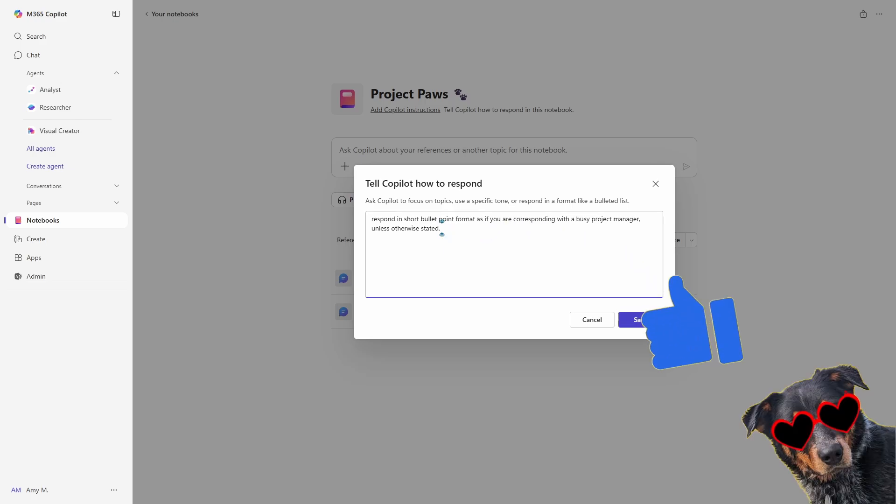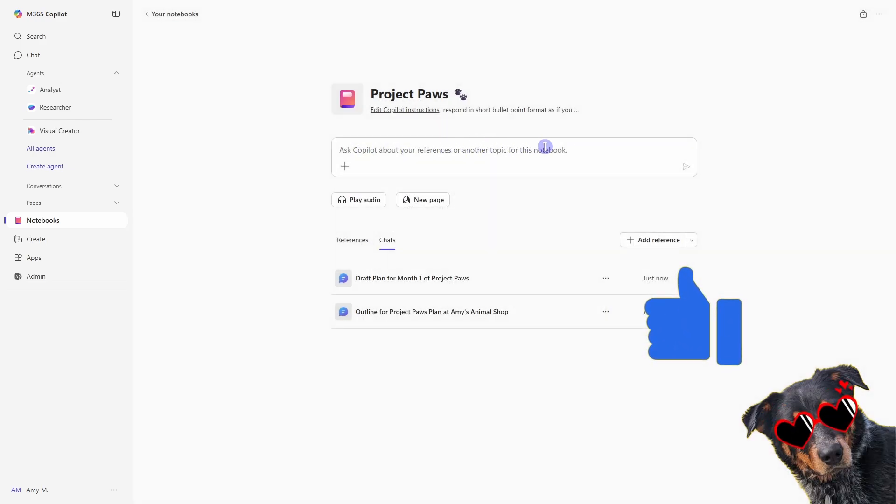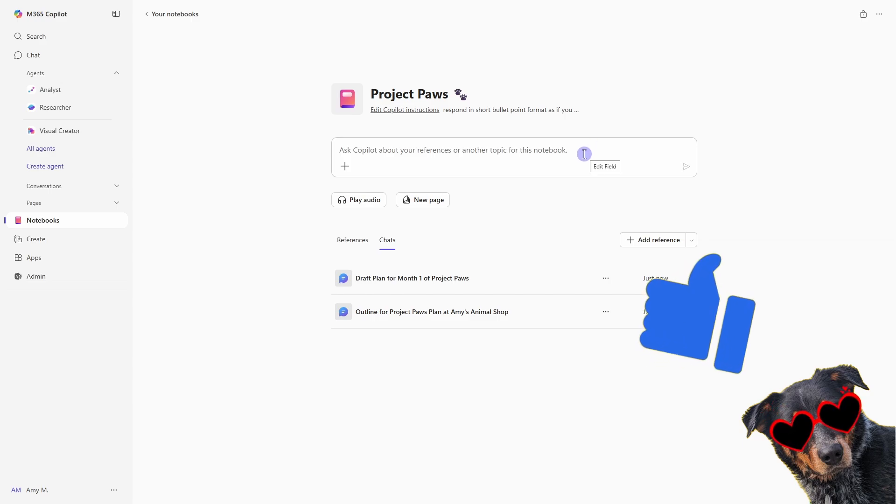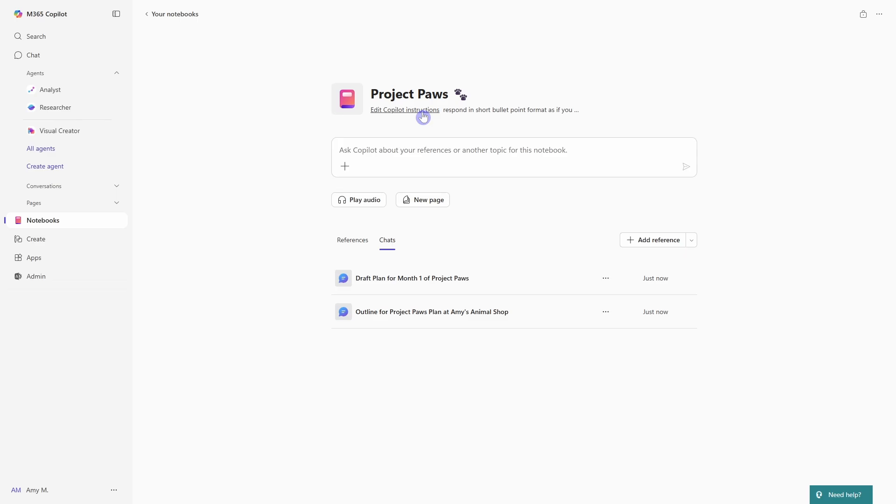So now if we save this, then when we start to chat and correspond with co-pilot, then it is going to adopt those instructions and adjust its response accordingly.